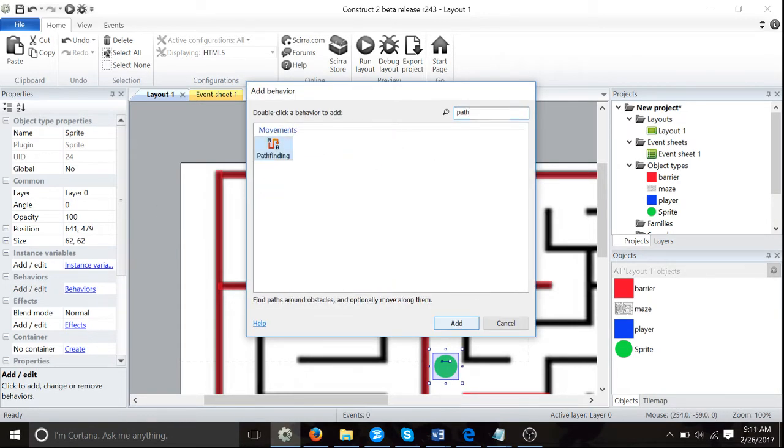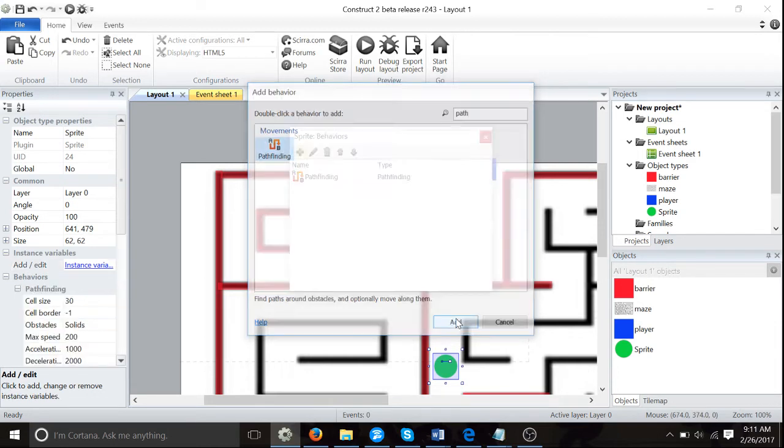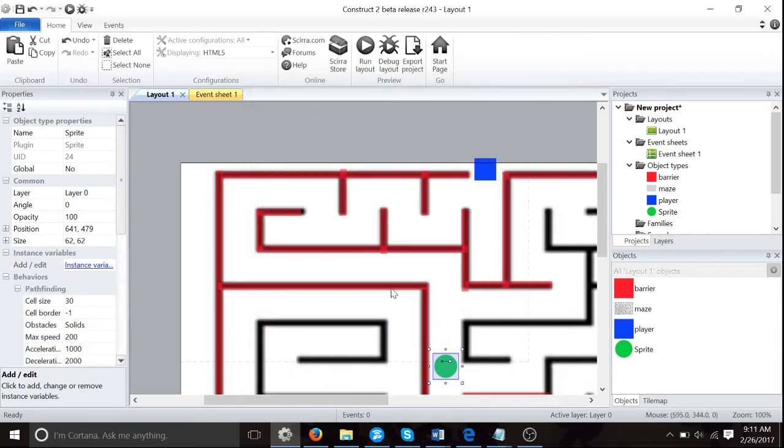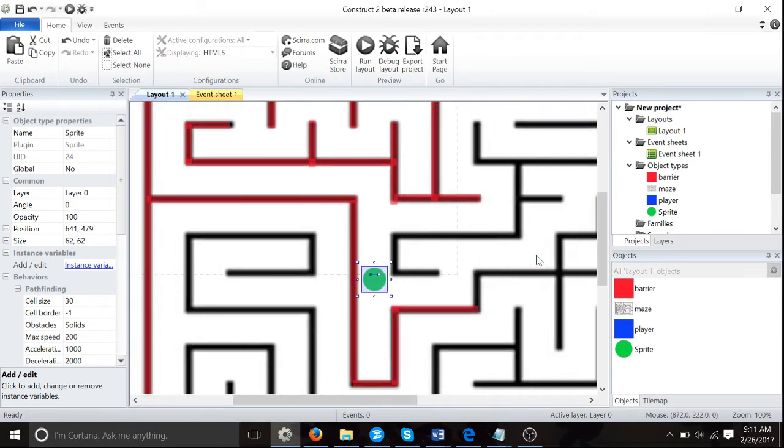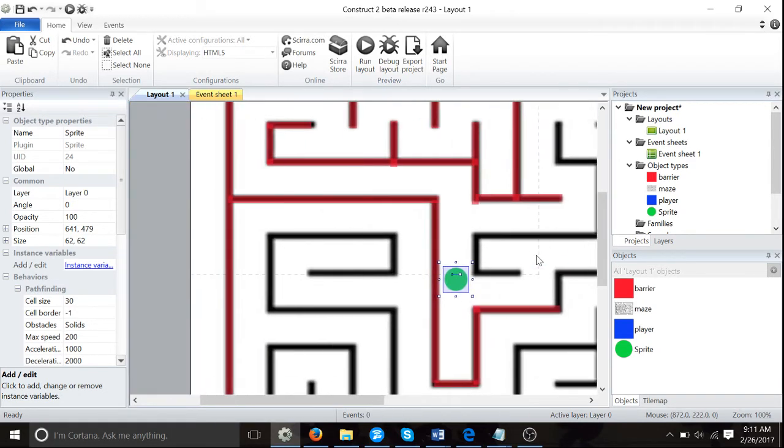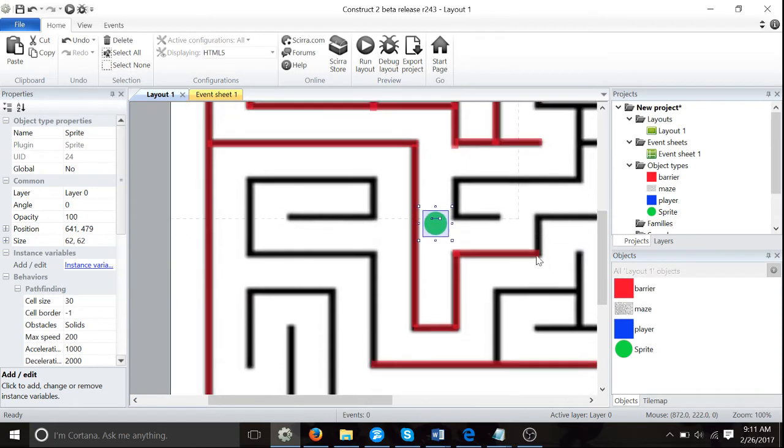Then we're going to go to behavior and we're going to add the pathfinder, so it's just instantly going to be able to find our player every single time. In fact, this is probably a bit too hard for our player. Let's put him over here.